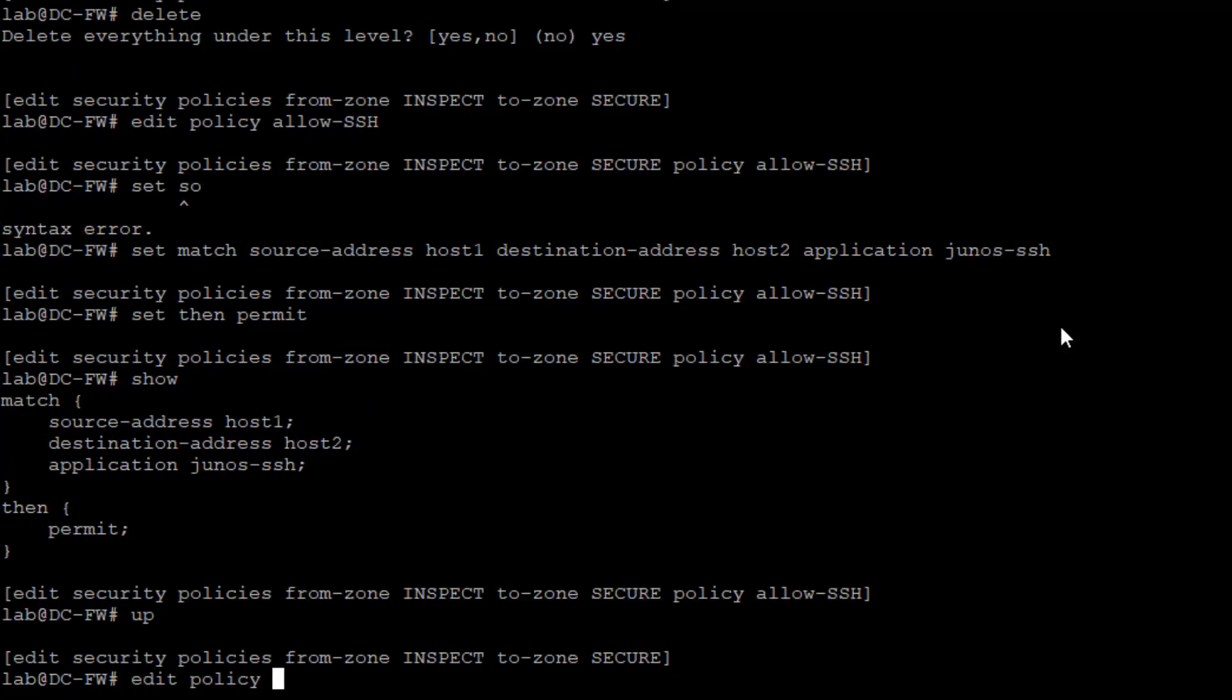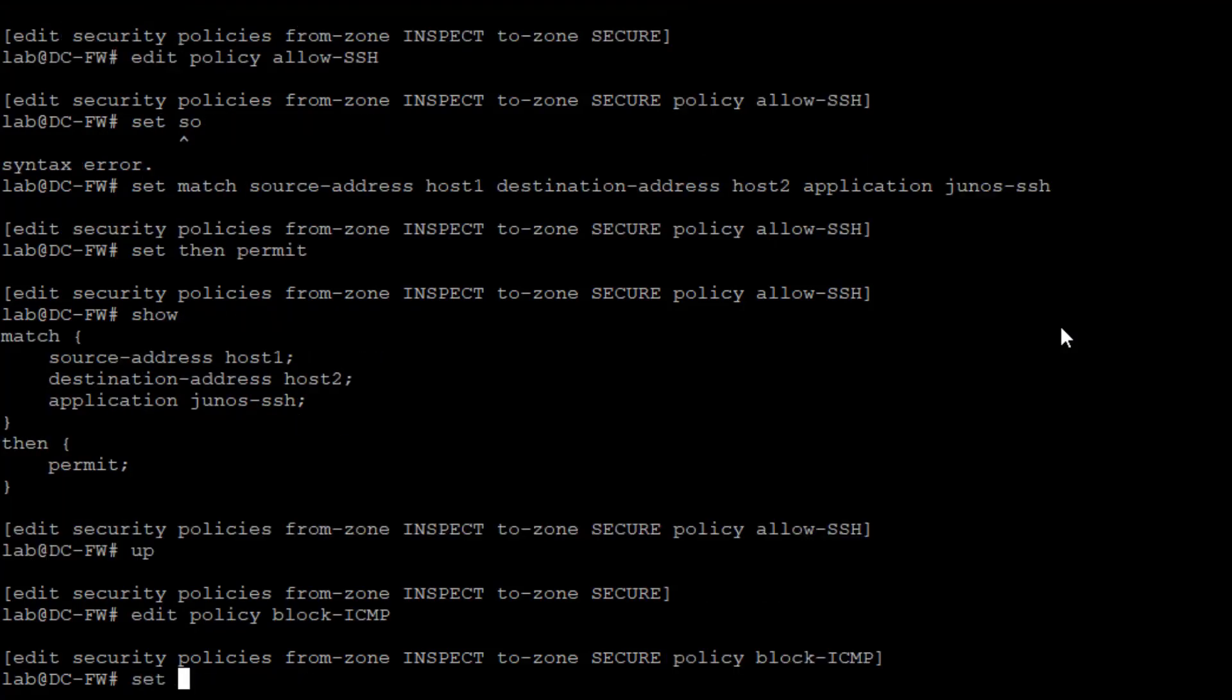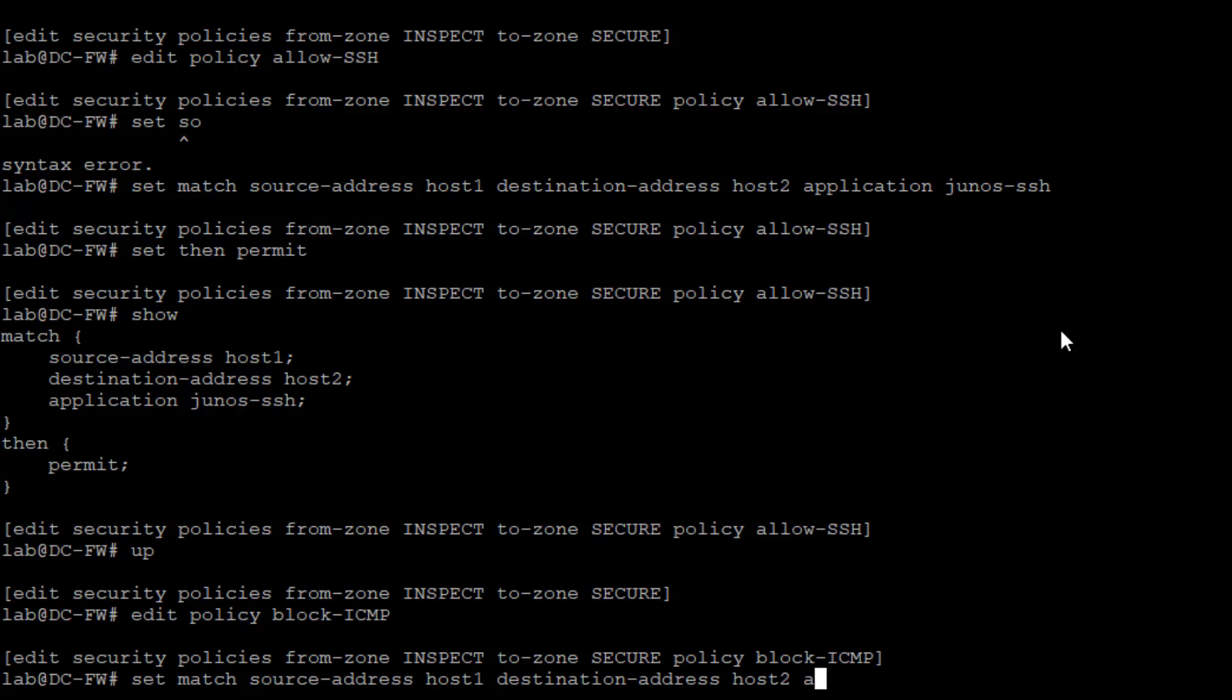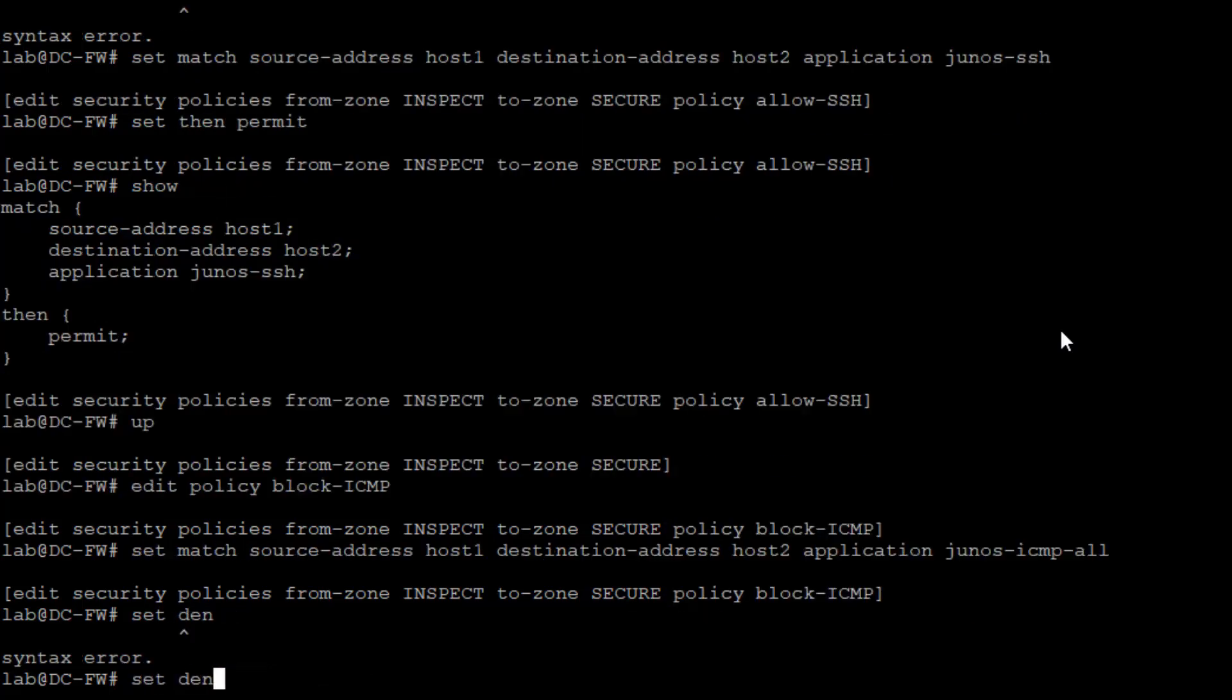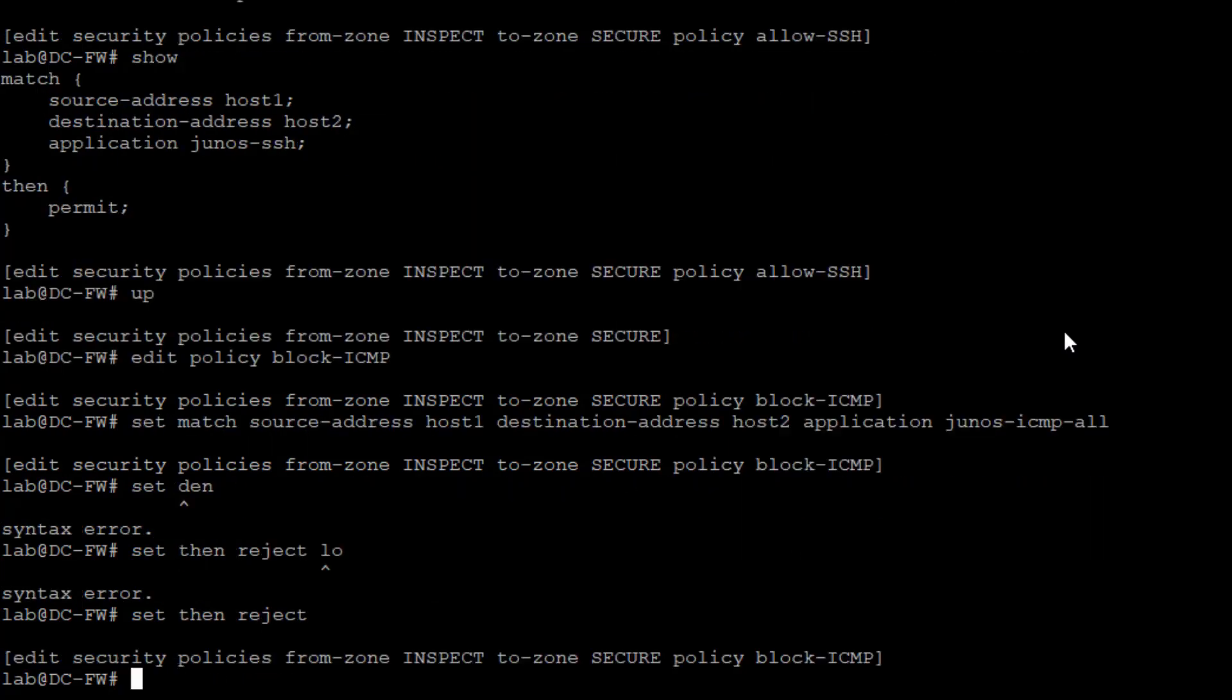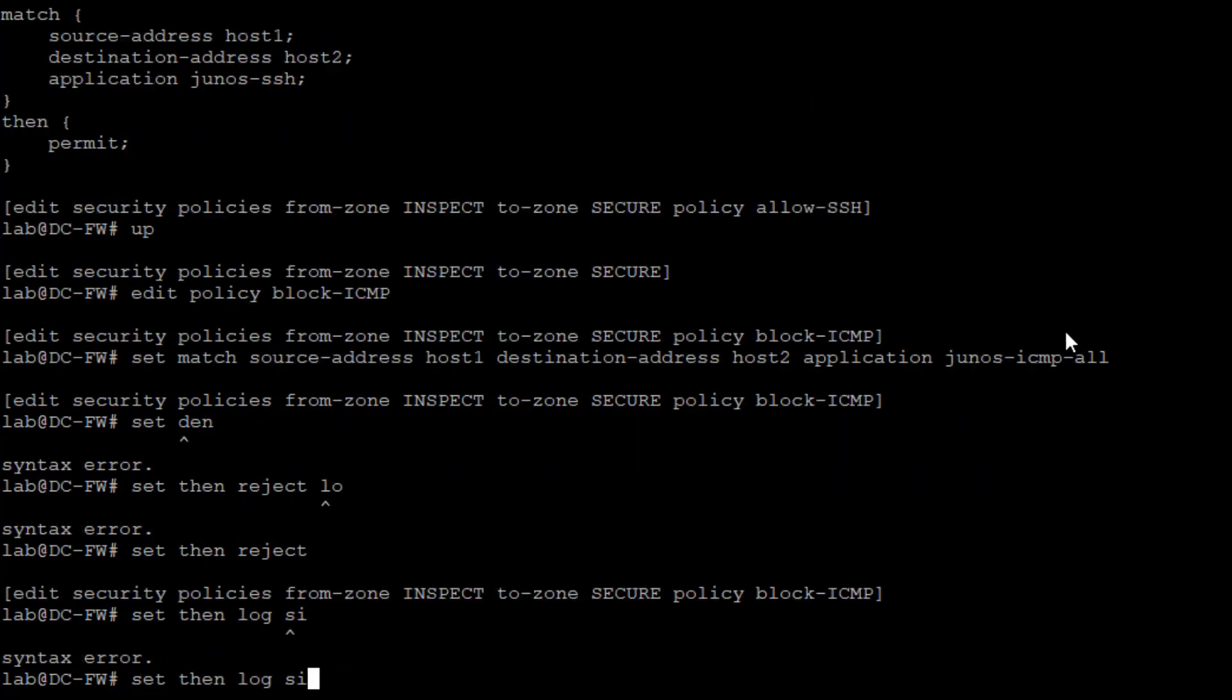We're going to specify a new policy called block ICMP. We're going to set match source address host one, destination address host two, application Junos ICMP all. Then we're going to say reject log. I'm going to say set then log session init, so the session initialization.